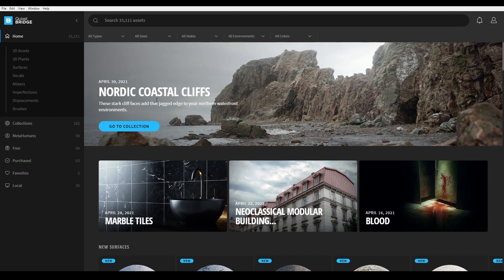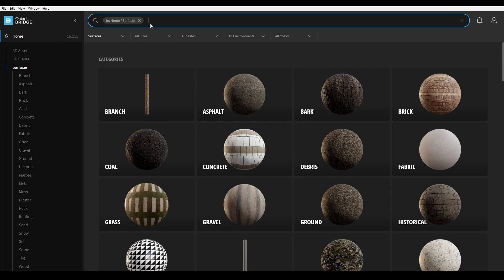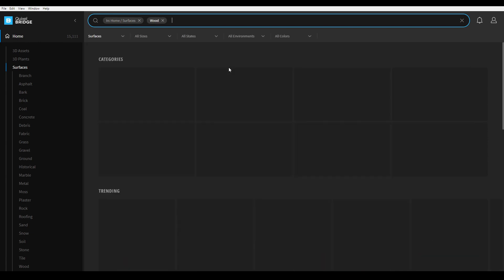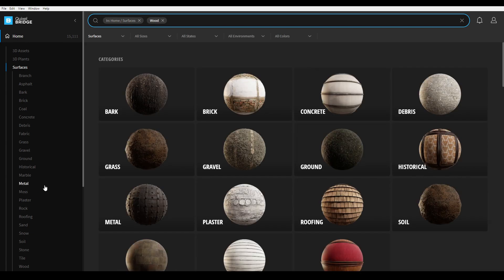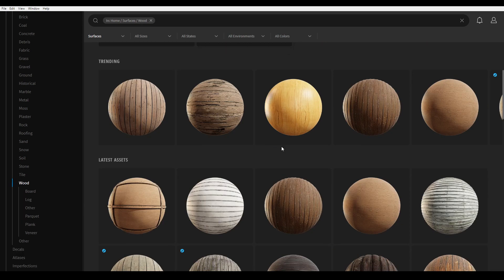You don't need to buy any kind of subscription. Just go to the surfaces, or you can search in the search bar. For example, if you need a wood texture, search 'wood' or go to the categories — you'll find wood here. Click on it and you'll see all the wood textures.